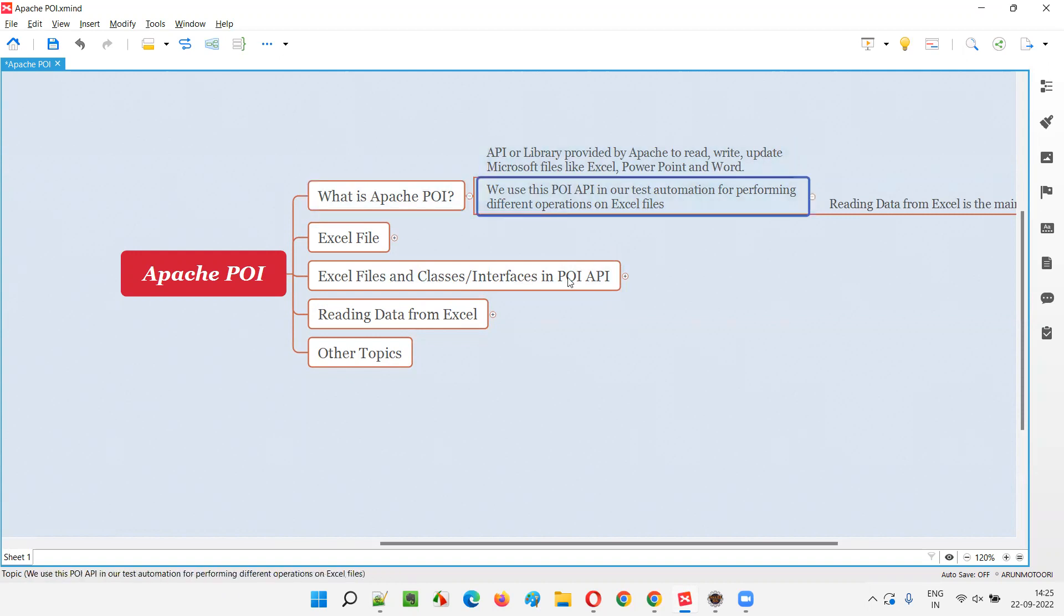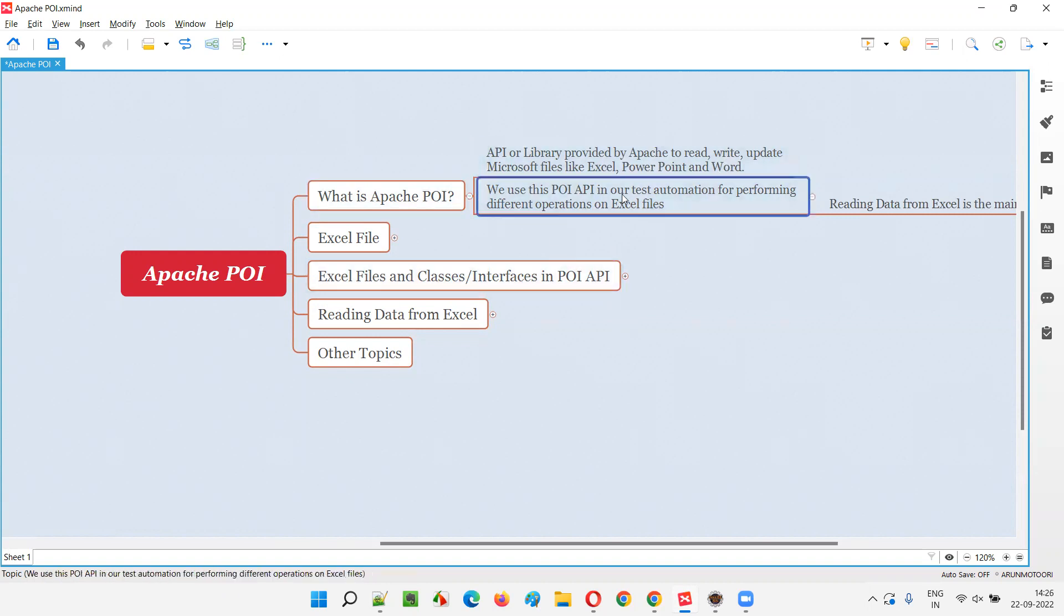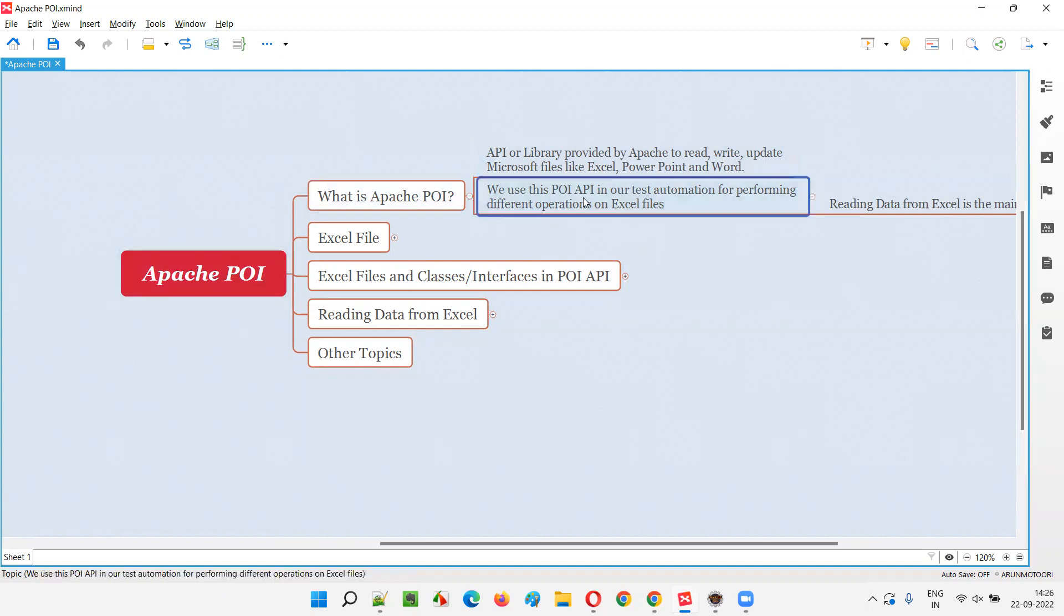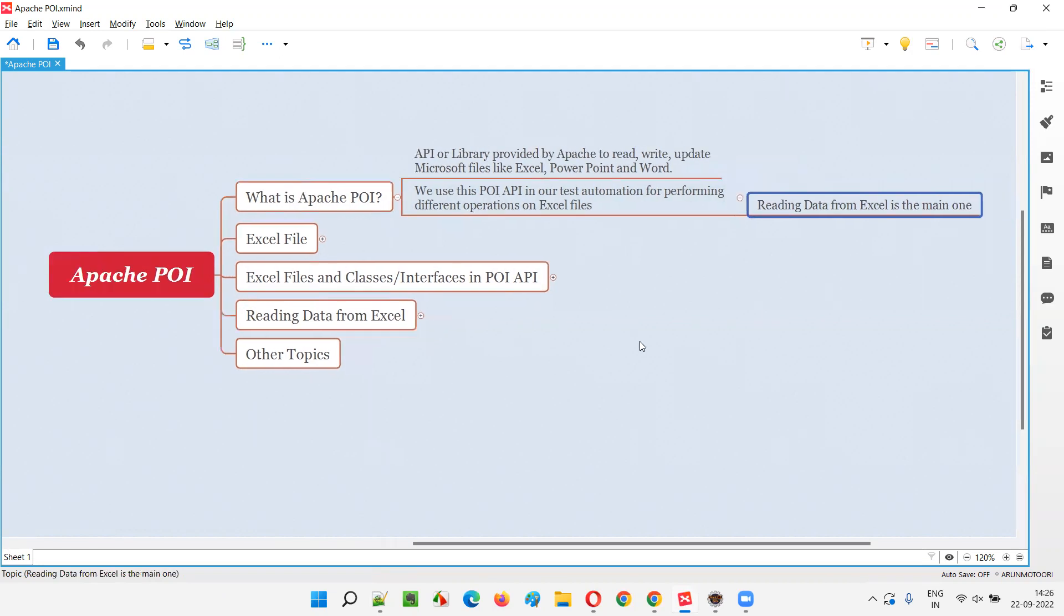At a high level, why do we use Apache POI API as software testers? Why do we have to use Apache POI API in our test automation? If you go for Selenium automation or any other automation which requires us to read the data from Excel files or do some operations on Excel files, mainly reading is the main thing. If you want to read data from an Excel file.